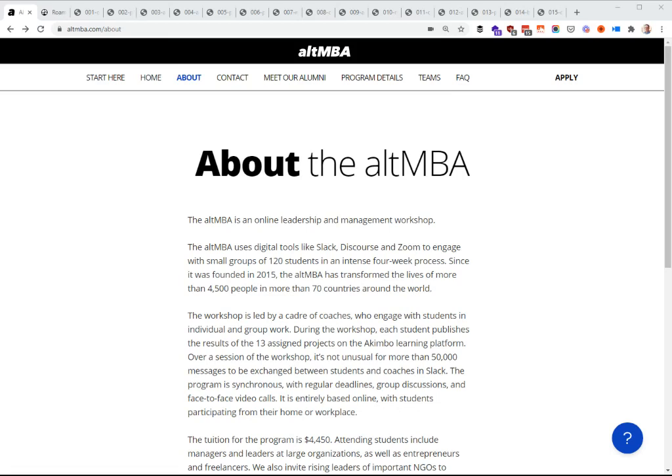I'm nearing the end of my time going through Seth Godin's Alt-MBA, and Roam Research has been a phenomenal tool for that. I'm going to quickly share how that worked. Some of you aren't familiar with the Alt-MBA and some aren't familiar with Roam Research, so a quick bit about both.